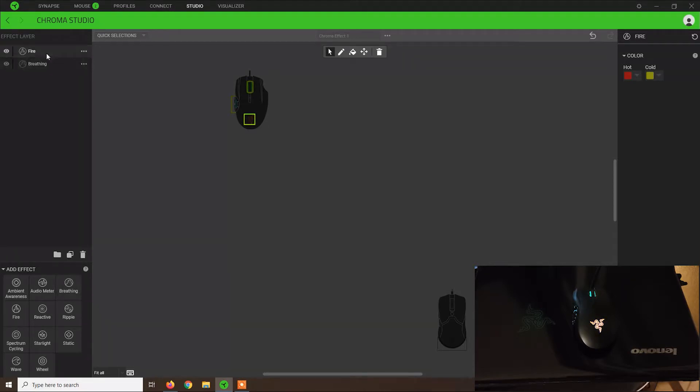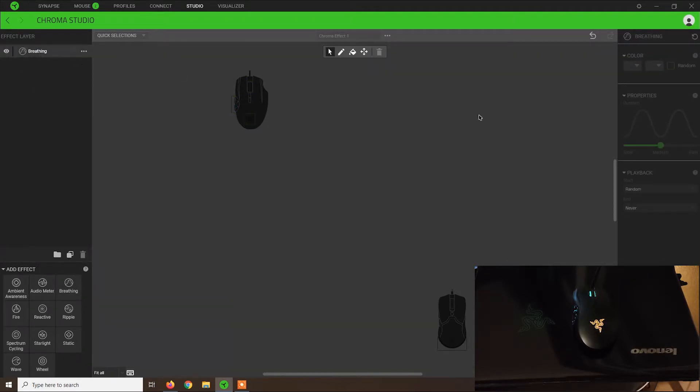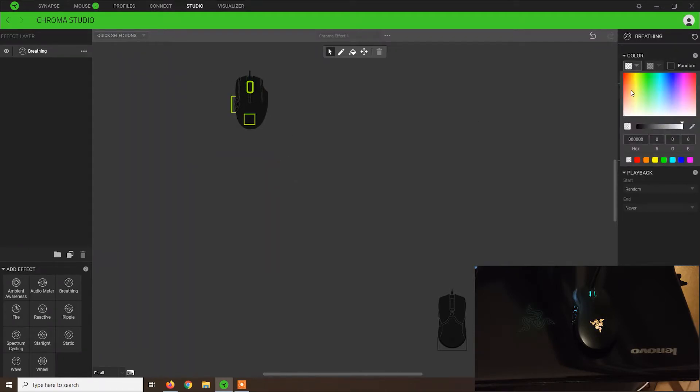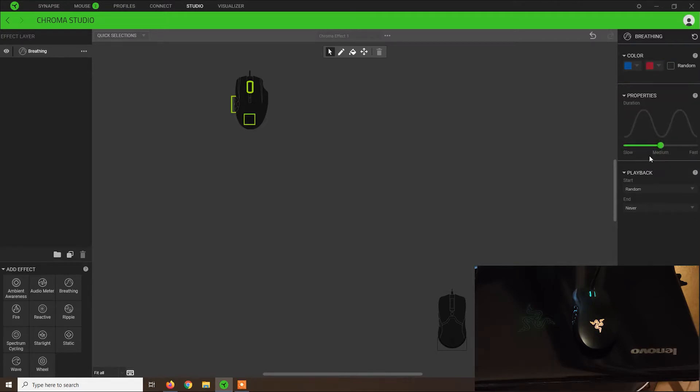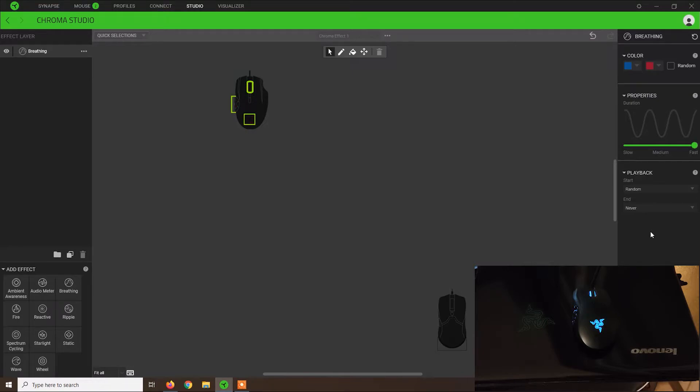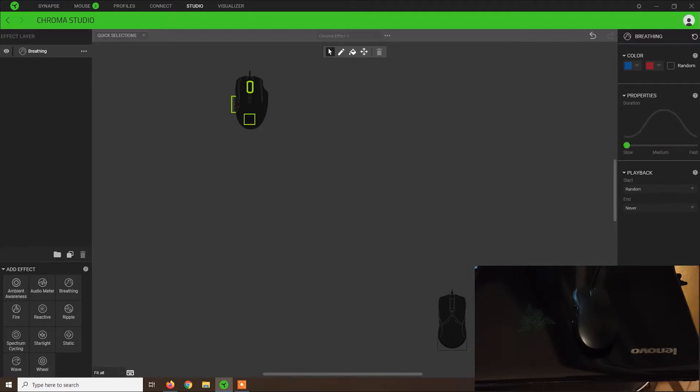We have breathing, which is also a common effect. Never forget to select the areas. Let's say we want to use blue and red. We can also adjust the speed of the animation. The colors will change faster from blue to red. Also slow, the light will change much slower.